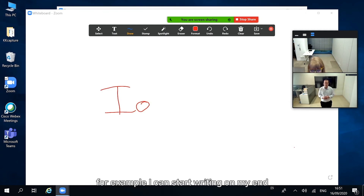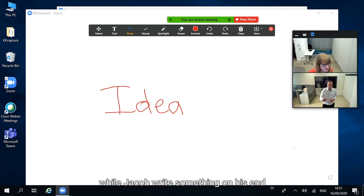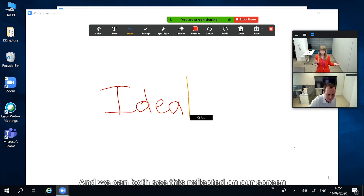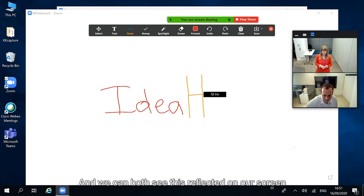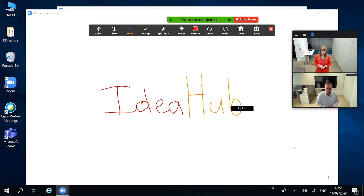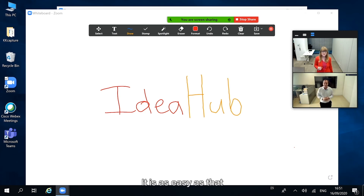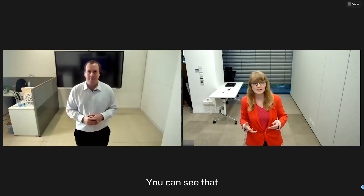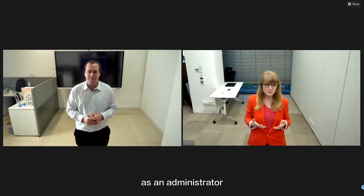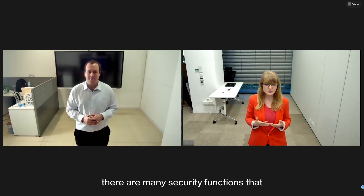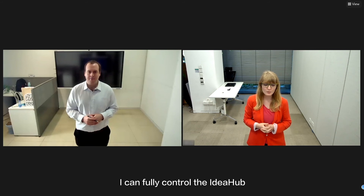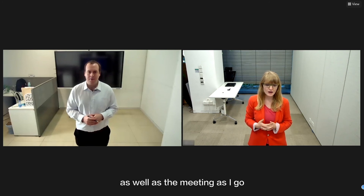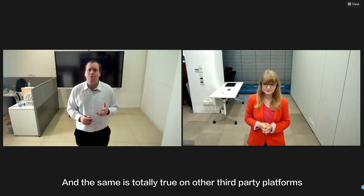For example, I can start writing on my end while Jacob writes something on his end, and we can both see this reflected on our screens. It's as easy as that. Now I'm going to stop sharing, and you can see that as an administrator there are many security functions — I can fully control the IdeaHub as well as the meeting as I go. And the same is totally true on other third-party platforms.